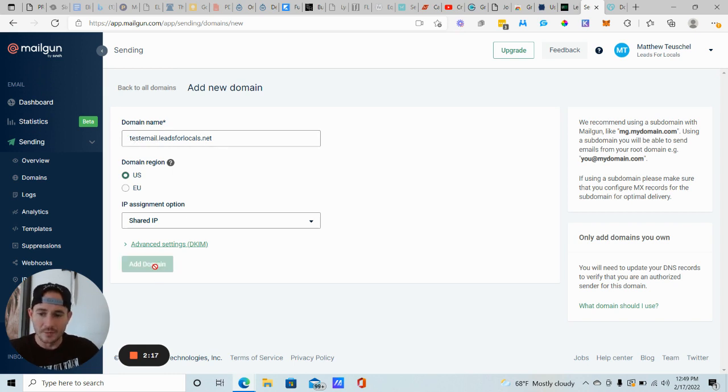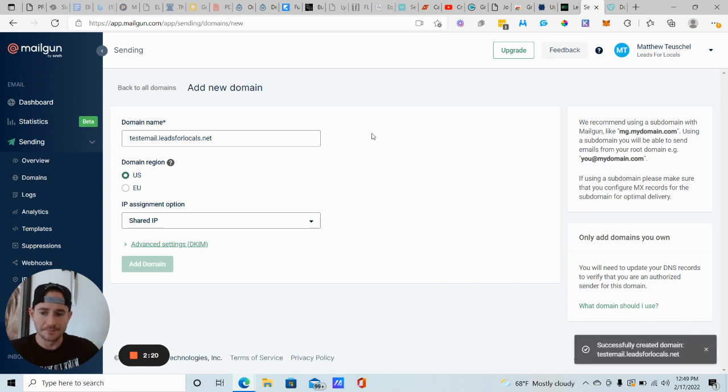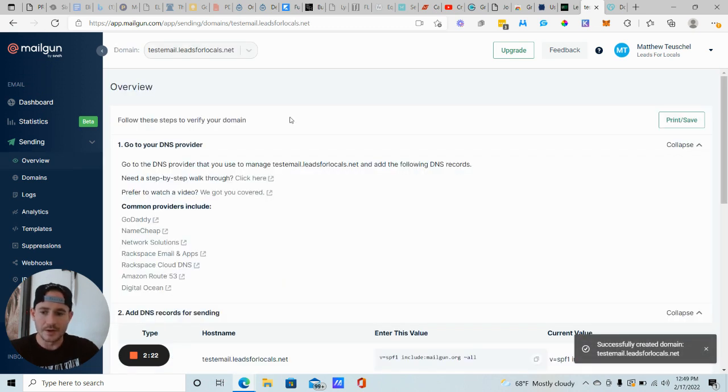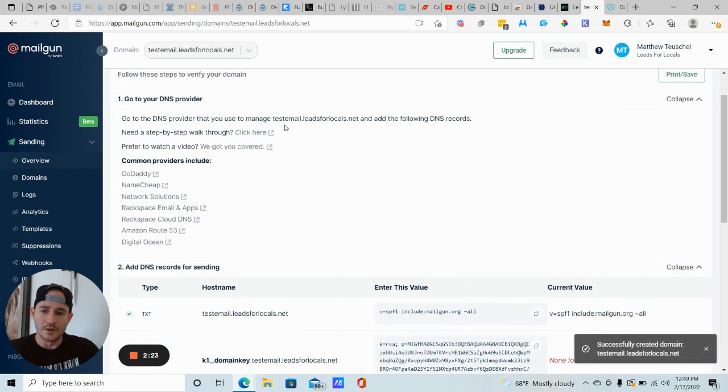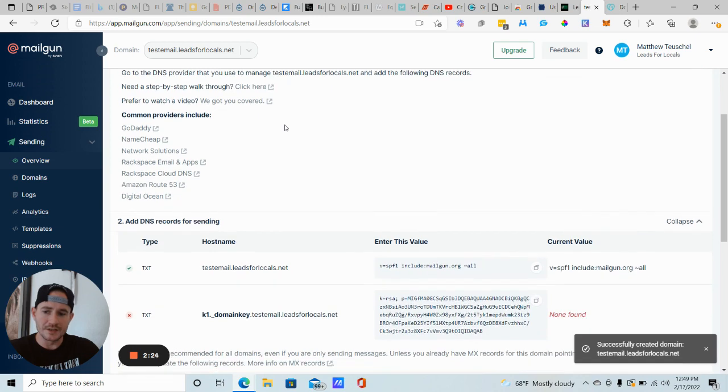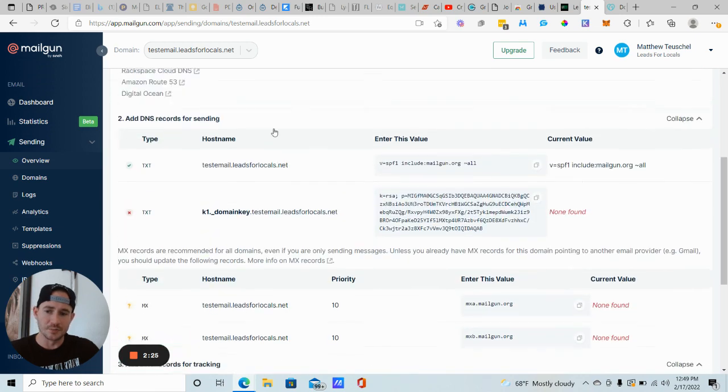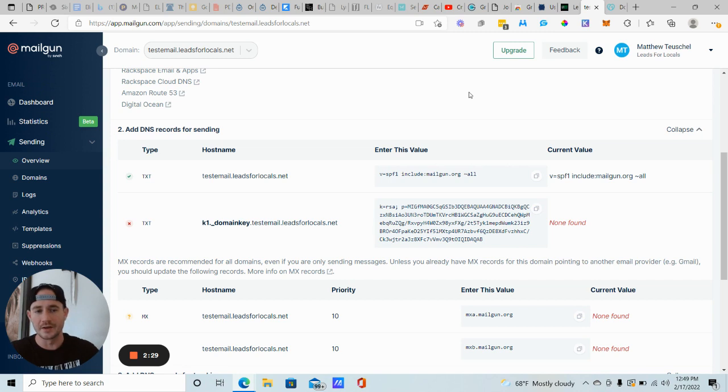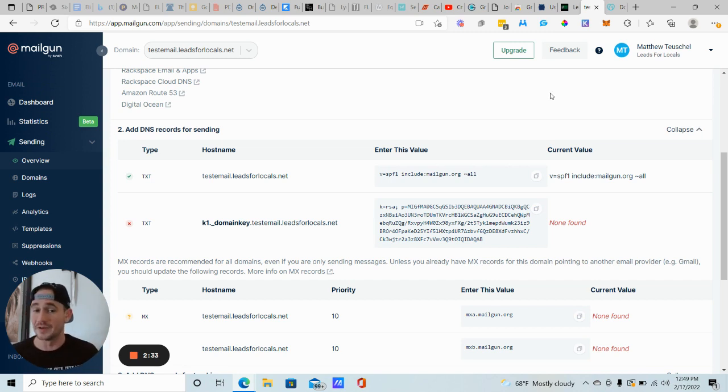So you just type in the subdomain that you want here or the regular domain. It's totally up to you. So we're typing in, in this case, our subdomain. We're going to click add domain. Successfully created. Now what we want to do next is actually do all of our DNS records. This is kind of the annoying tech stuff. But again, I'm going to walk you through step by step. It's actually not that difficult. All you're doing is copy and pasting.